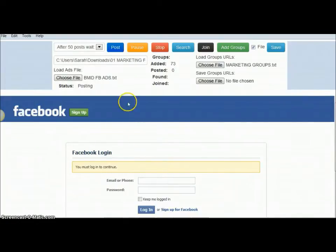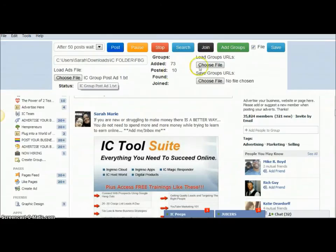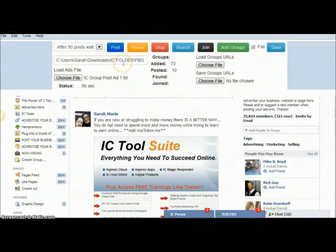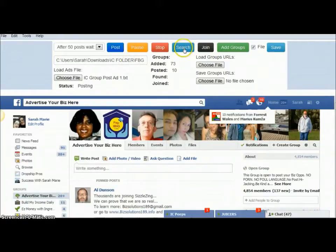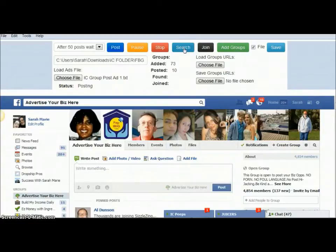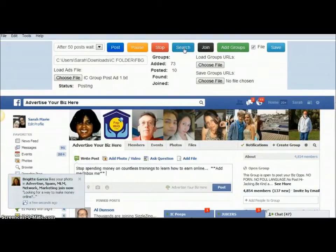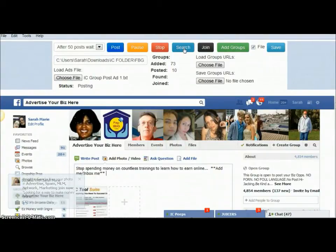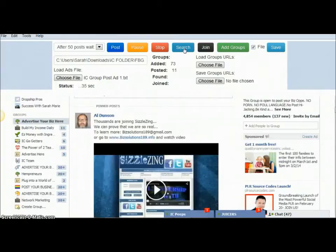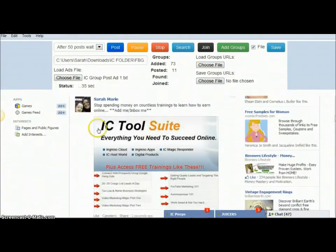So once you have the group text file, the ad file, and the location of the folder with your photo, you hit Post and it runs. My mouse is up here on the search button — I'm not clicking anything — and the software is actually going through, putting the ad text and photo, and posting that to each group.